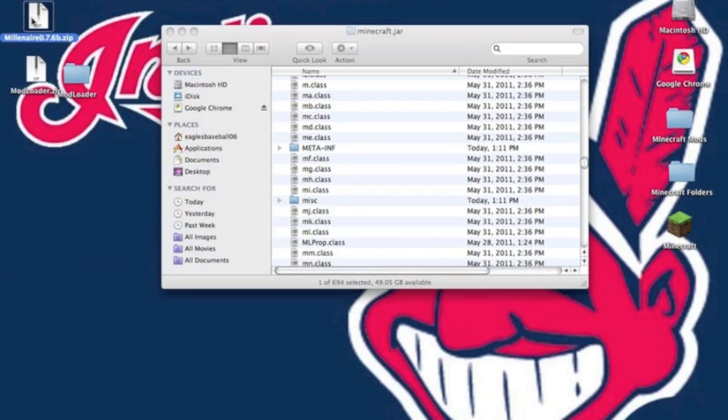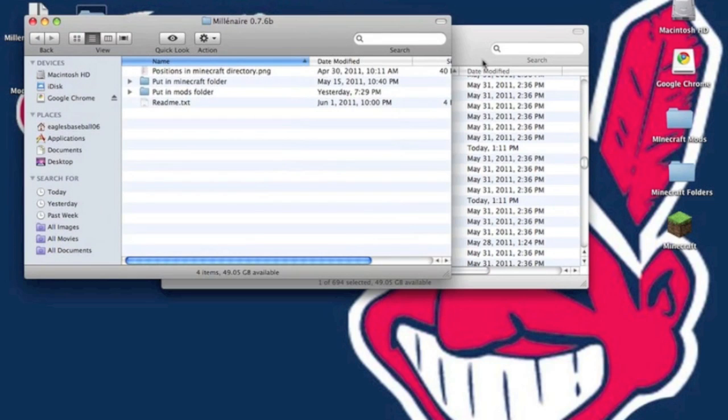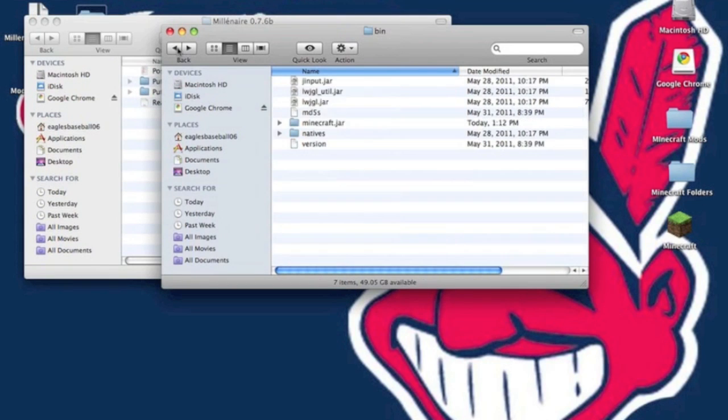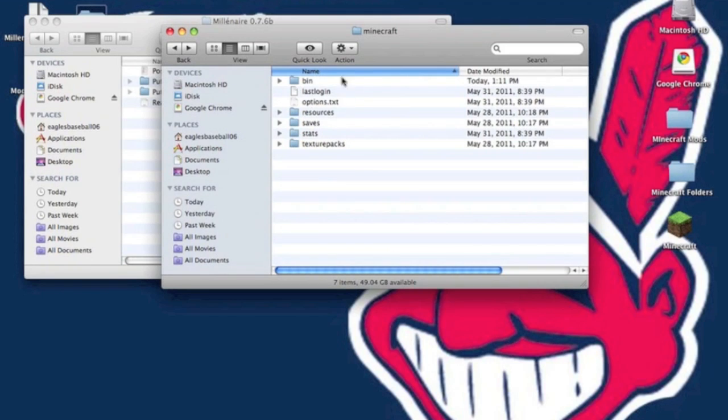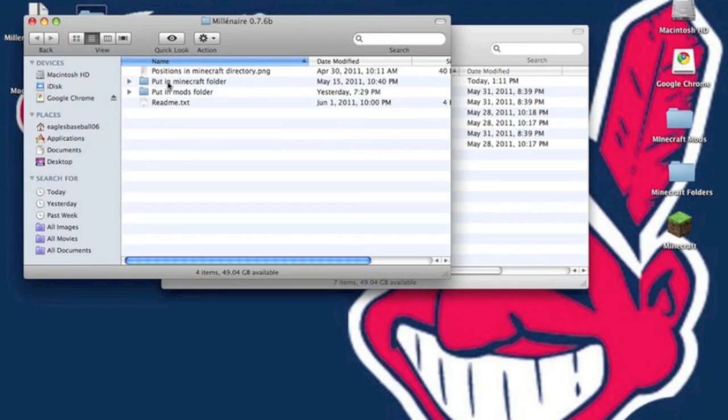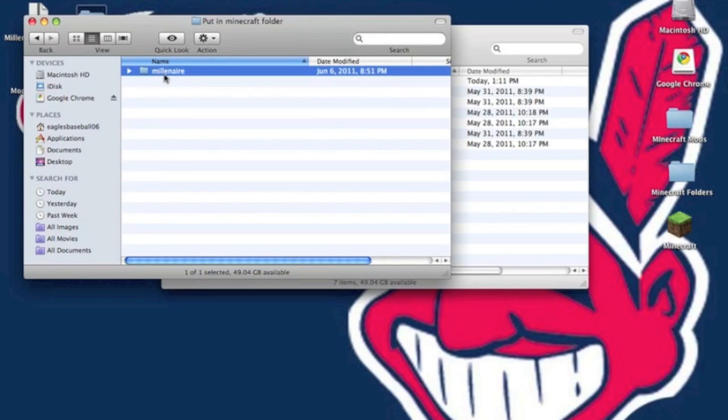Now you want to unzip Milenaire. It will give you a folder. What you need to do is in your minecraft.jar, you want to back up into your Minecraft folder where it has bin, resources, saves, and stats, etc.